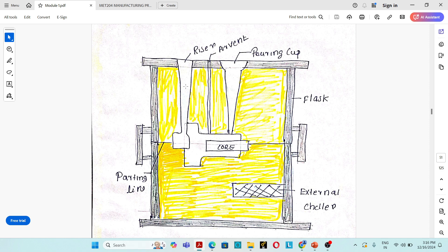The last part in a sand casting mold is the chiller. Chiller is an object used to promote solidification in a specified portion of a metal casting mold. Chiller always increases the cooling rate in a particular portion of the metal casting mold in order to make the cooling rate uniform across the entire casting.